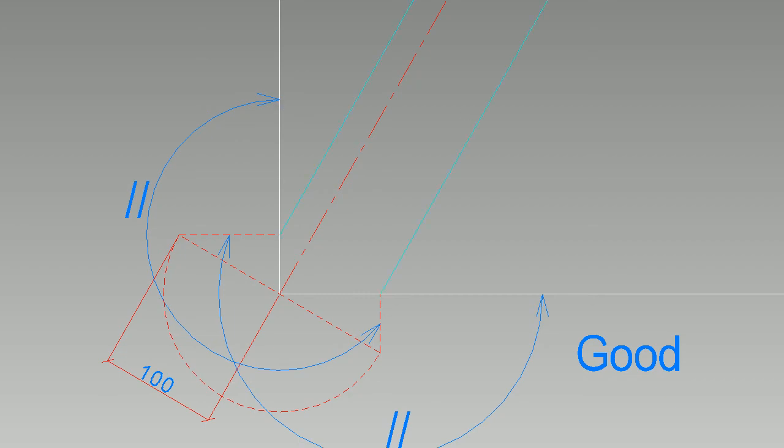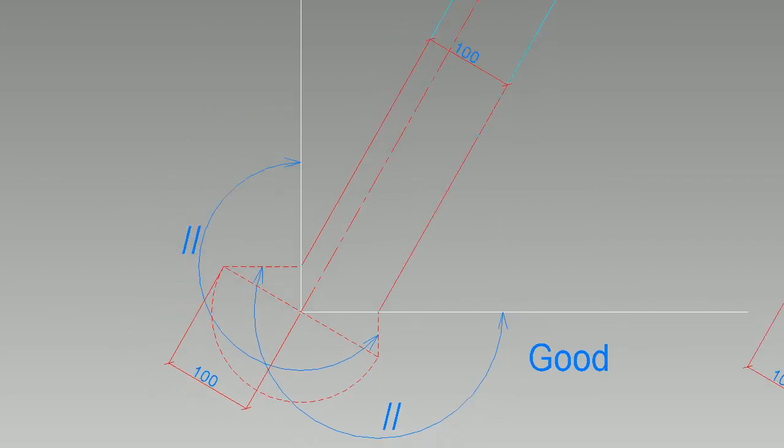After that, you can trace the faces of the hip rafter on the plan view. And you can check that the width of your hip rafter is good.